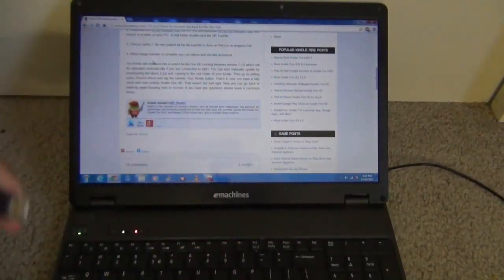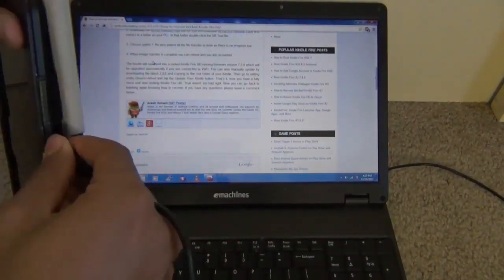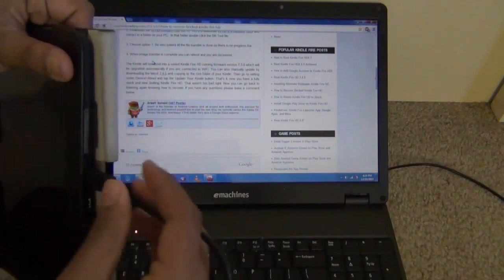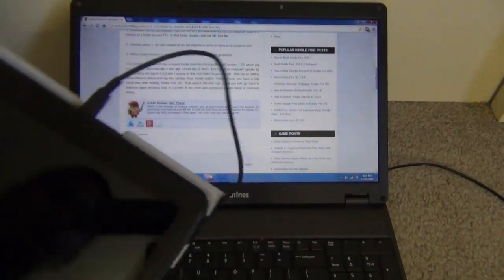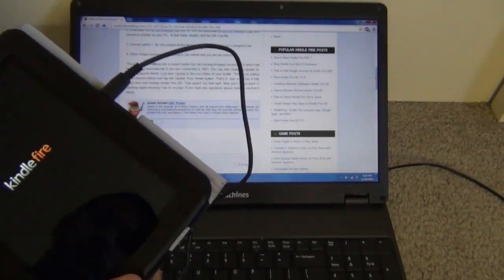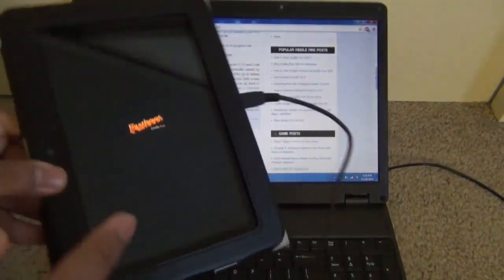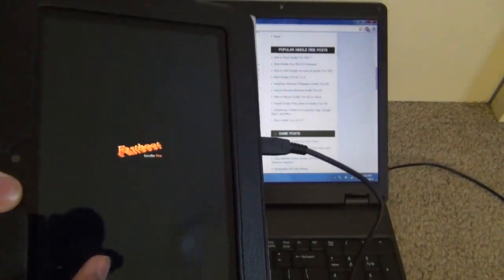After that, connect the FastBoot cable to your computer. The Kindle should turn on and display FastBoot.